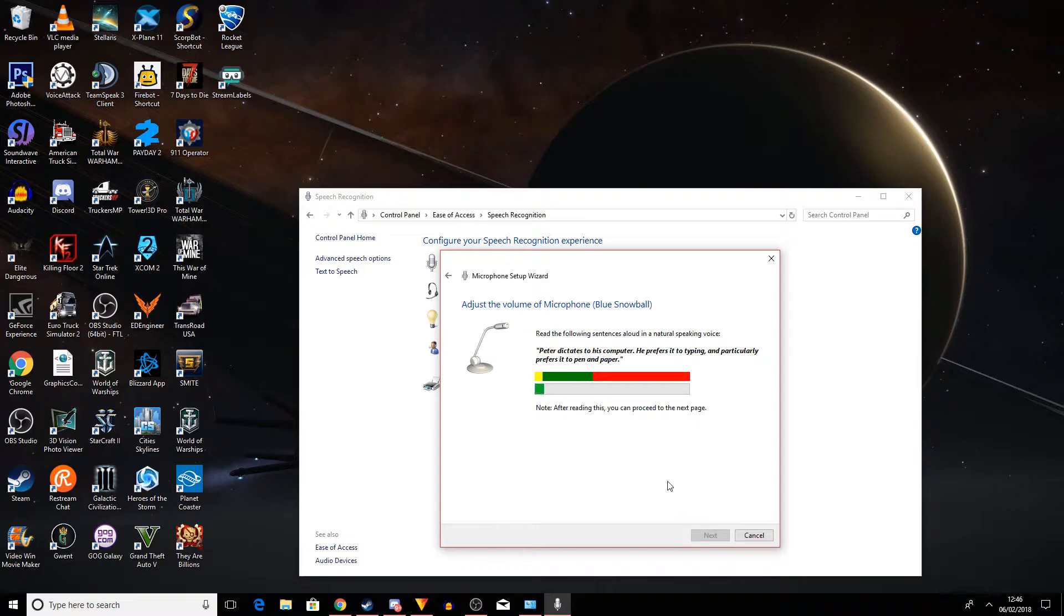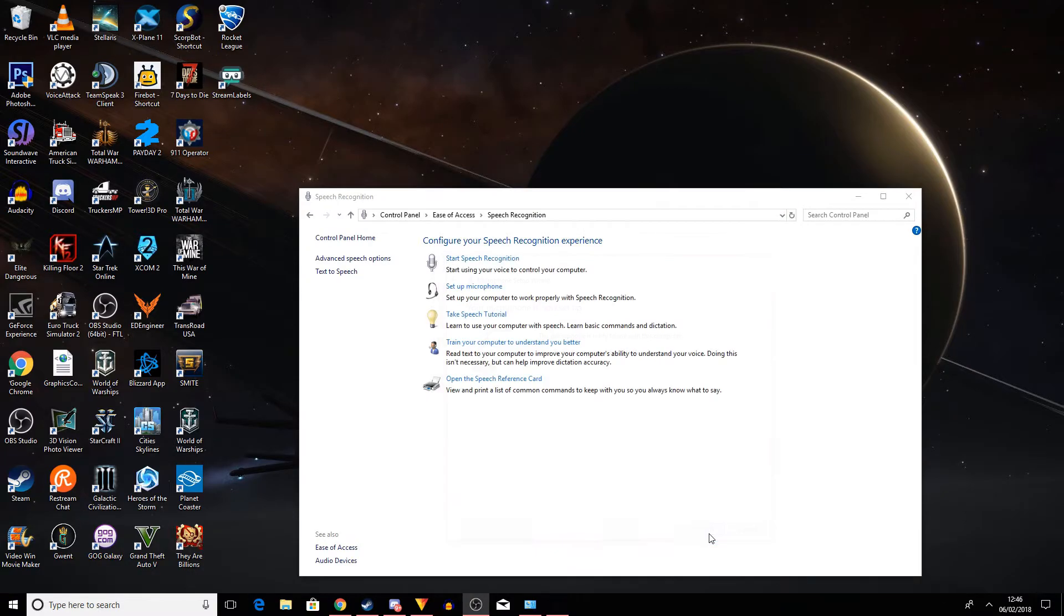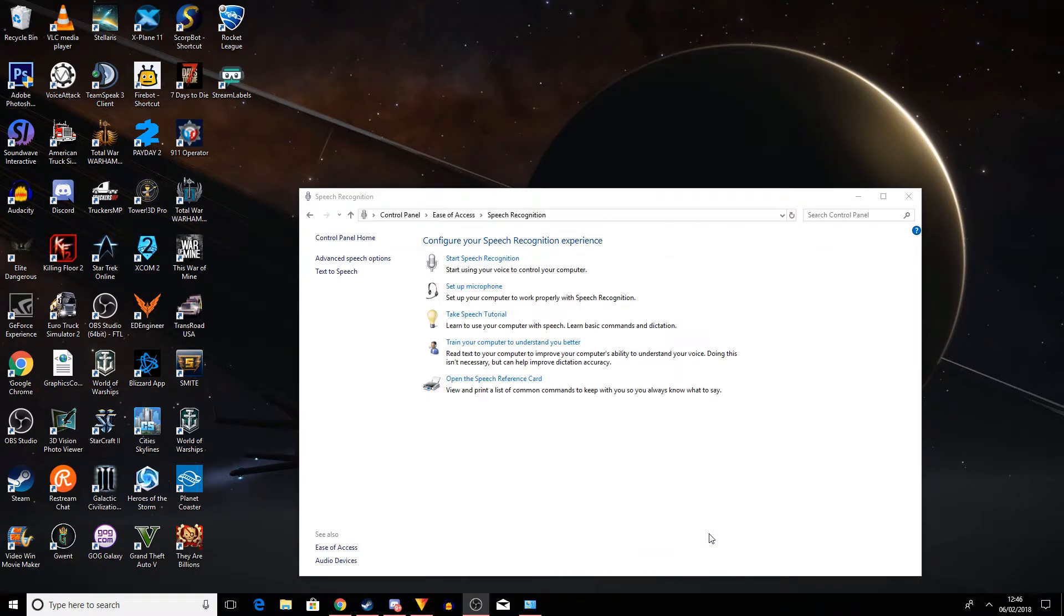Peter dictates to his computer. He prefers it to typing and particularly prefers it to pen and paper. So pretty much that's what you get there. You just say that phrase and it's good to go. That kind of sets it up.